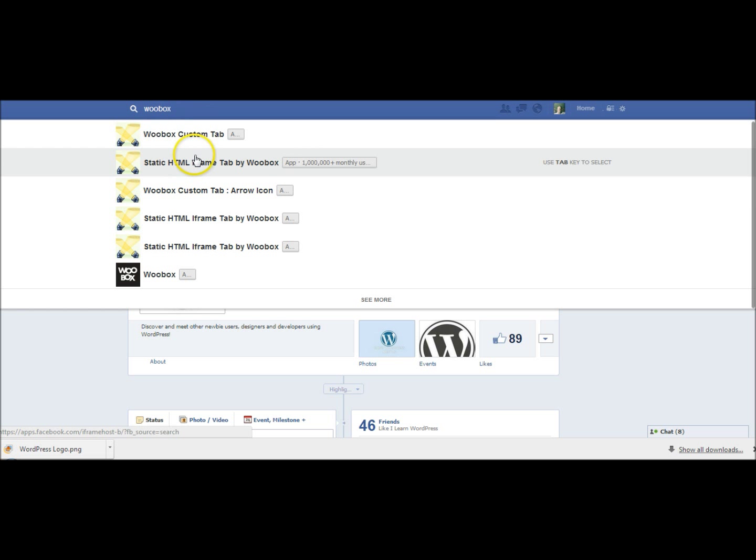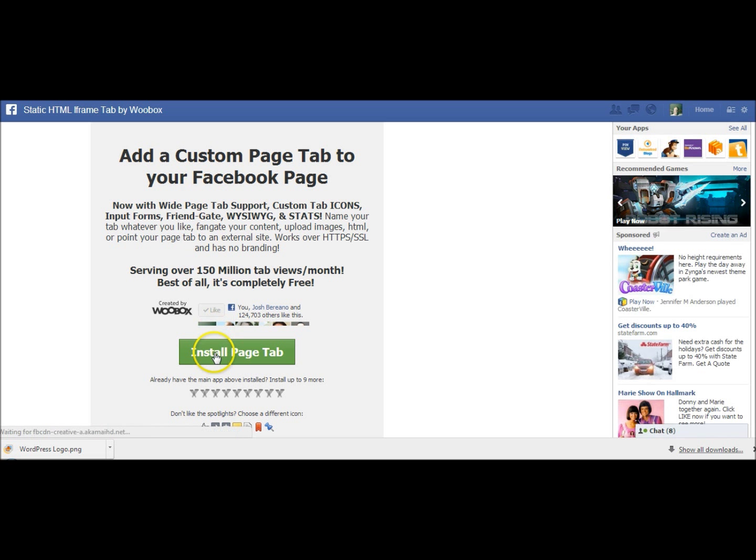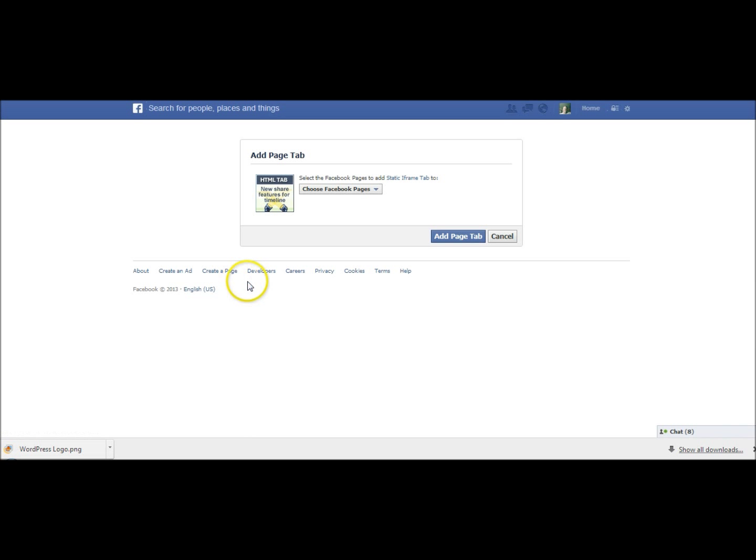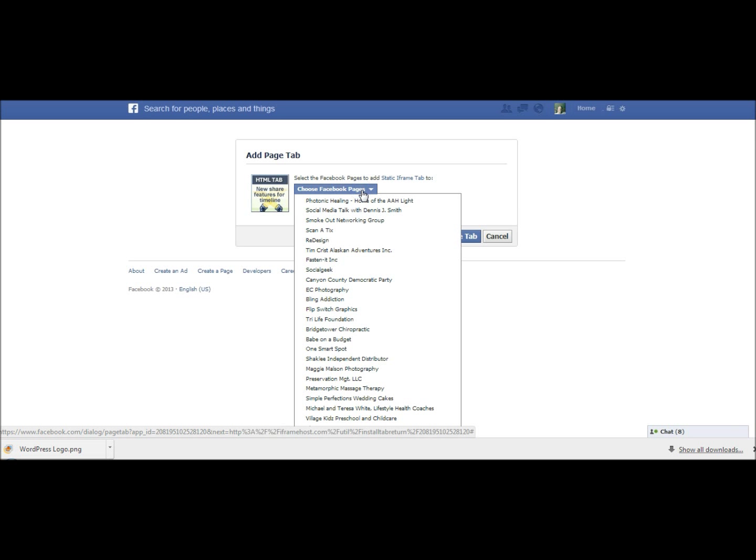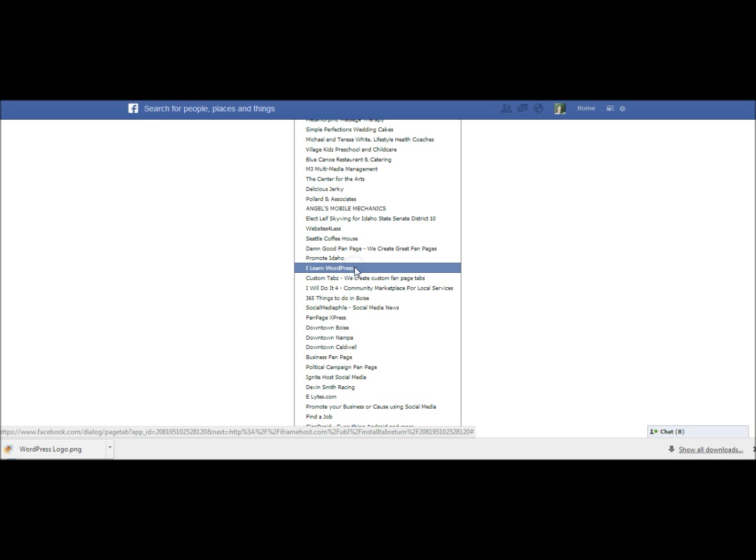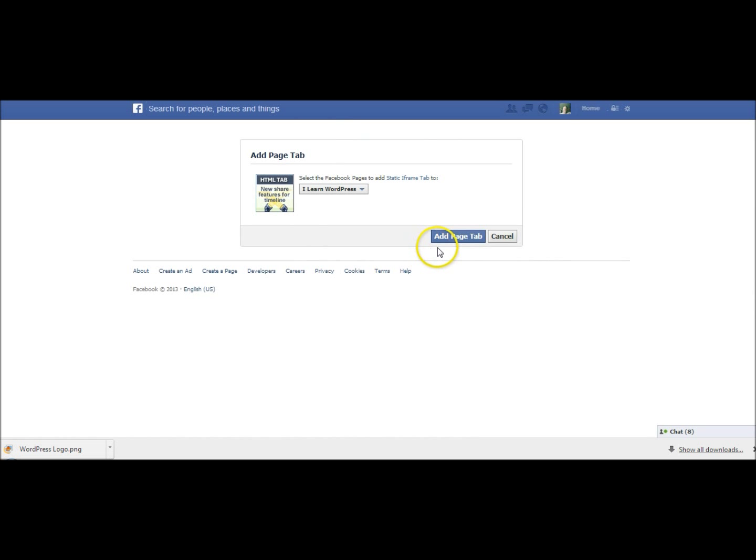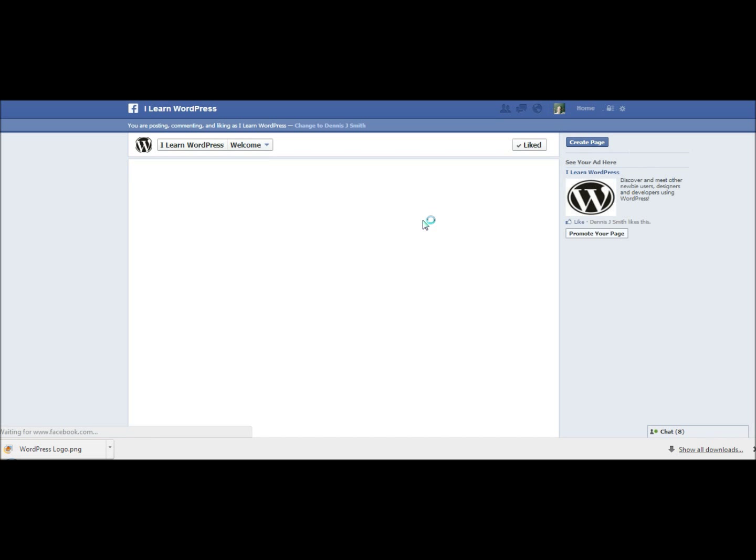So I'm going to pick one of these. You can install this application up to ten times. I'm just going to pick this one here and install this tab. You click on the install tab and then you're going to get a list of pages that you're the admin for. I'm hitting the i key on my keyboard and I have found iLearn WordPress right here so I'm going to check that and then I'm going to click on add page tab.